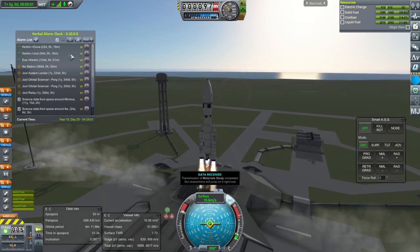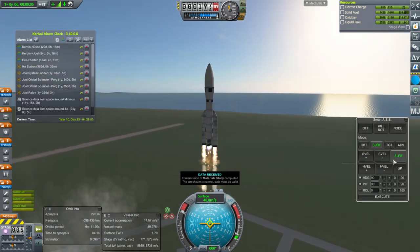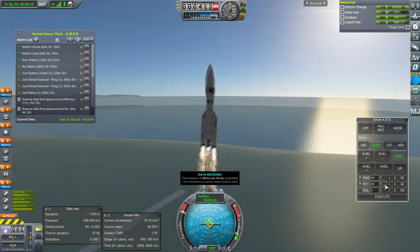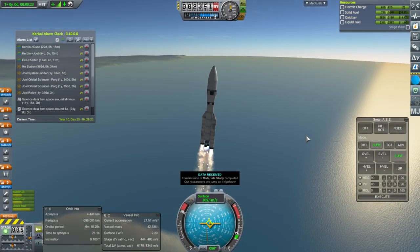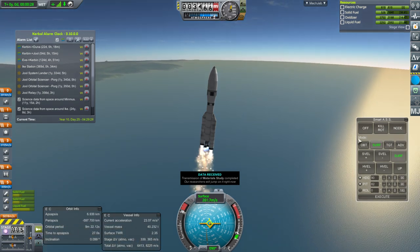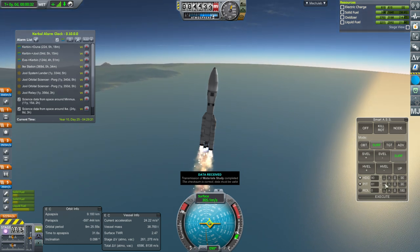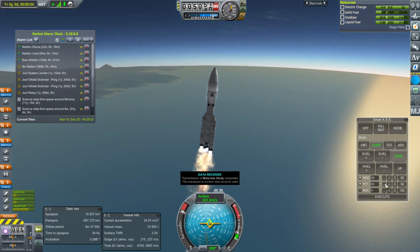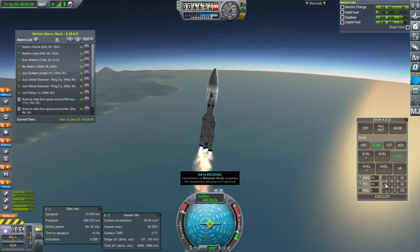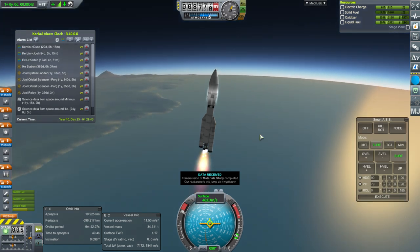It says the Duna window is 22 days away, but we launched one just recently and it didn't seem to have a bad transfer time, so I think we can go now. There's also a Jool window, but looking at our four Jool probes — they're not communicating very well back to Kerbin. I guess we need to unlock the most powerful dishes, but that's going to take 550 science.